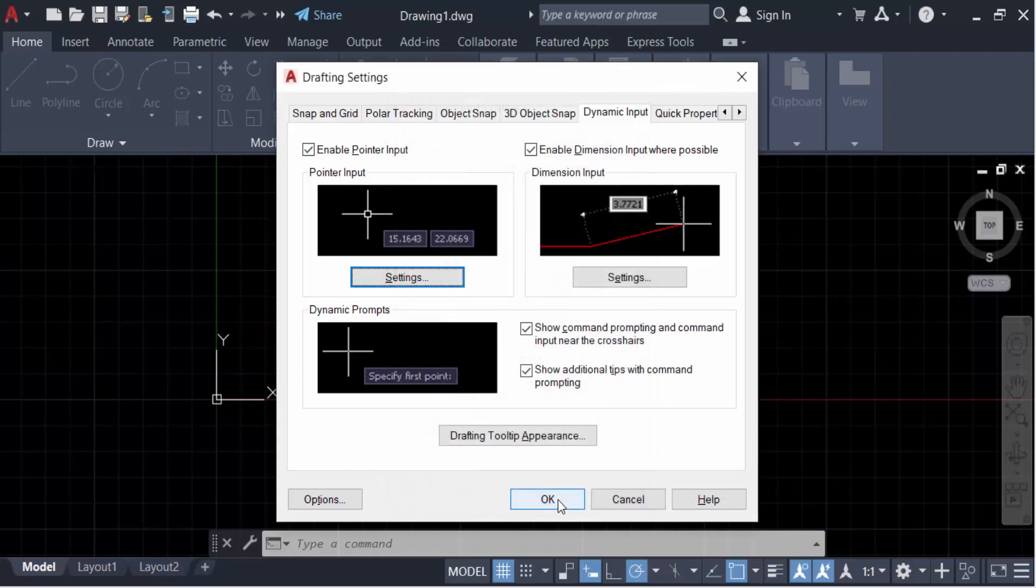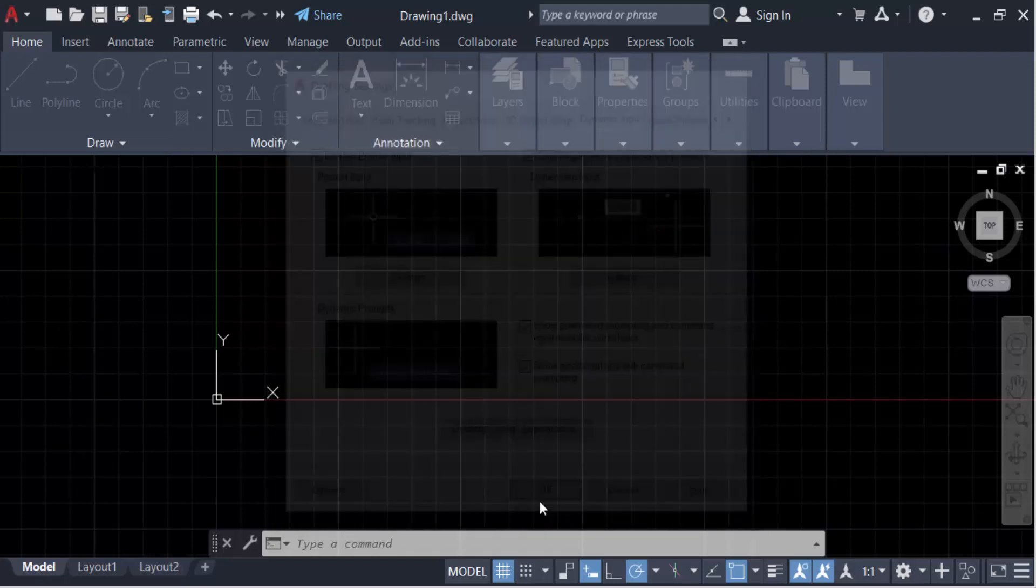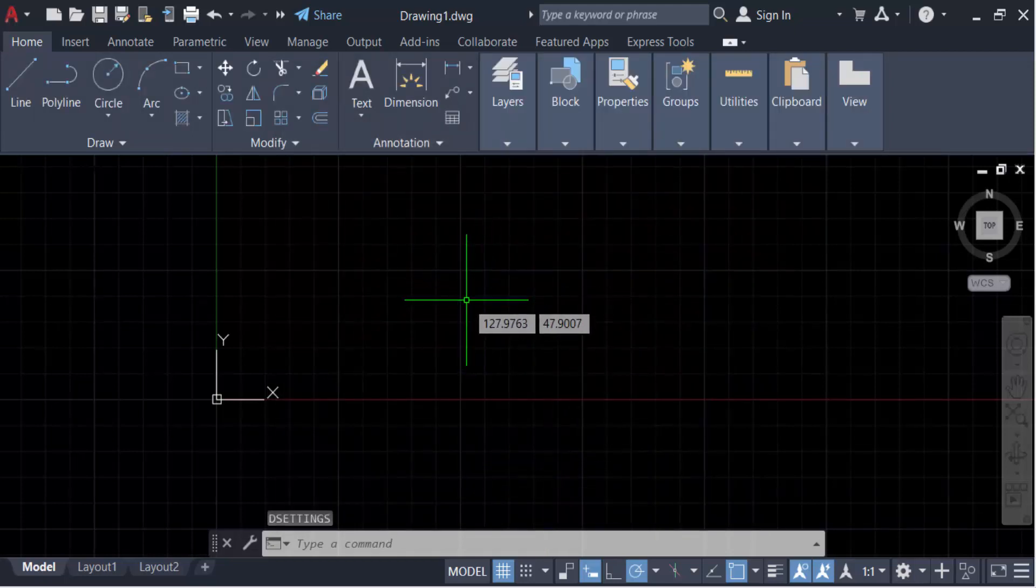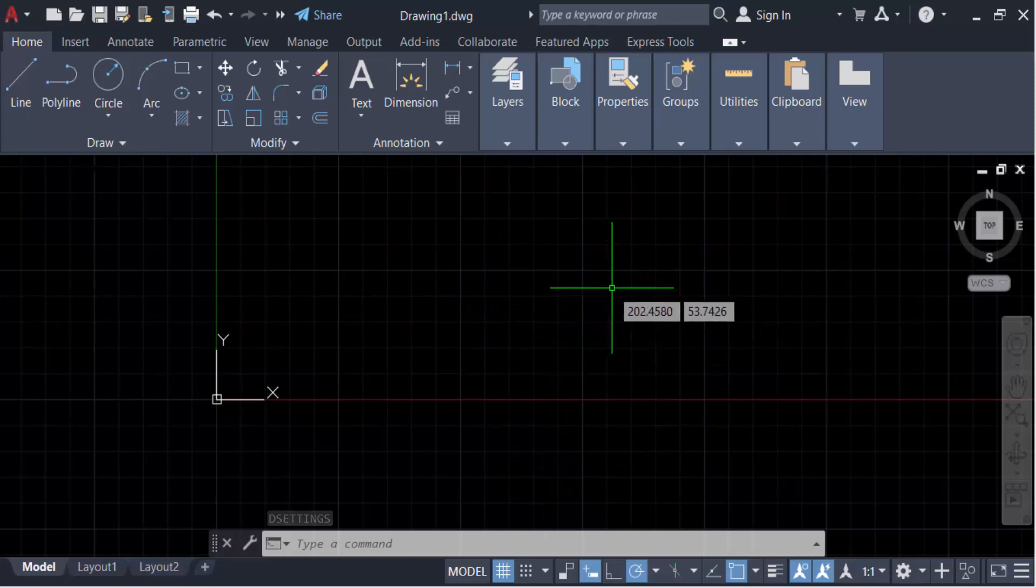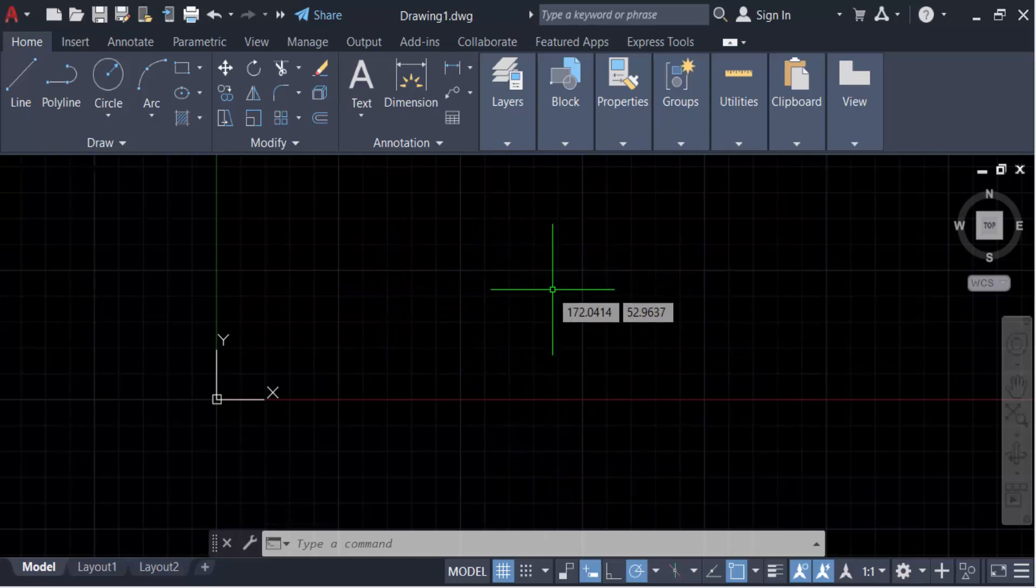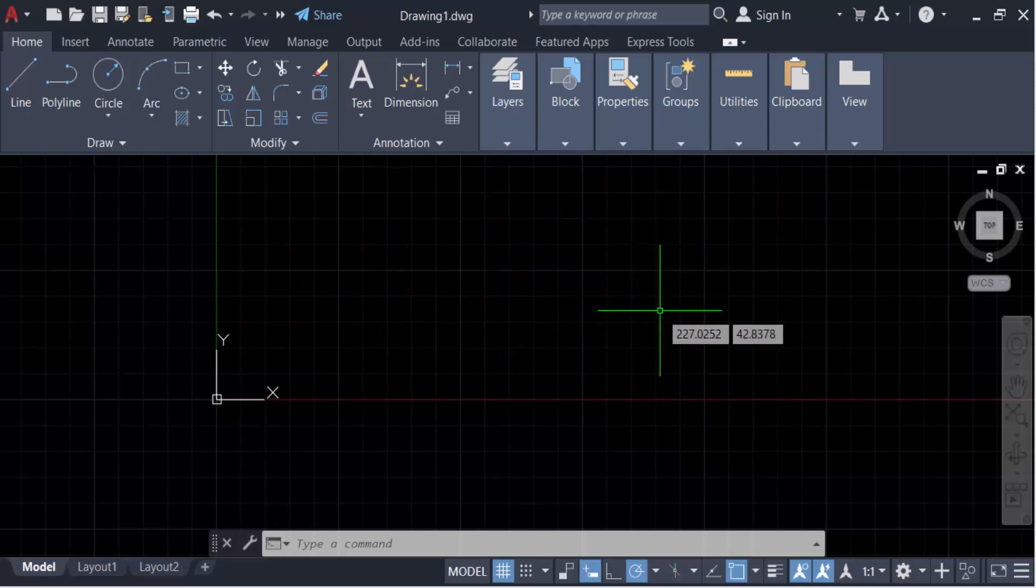Now you see my cursor point. When I move this, coordinates will be changed and this is visible showing coordinates in this cursor. So in this way you can make visible or show or display coordinates points in cursor.